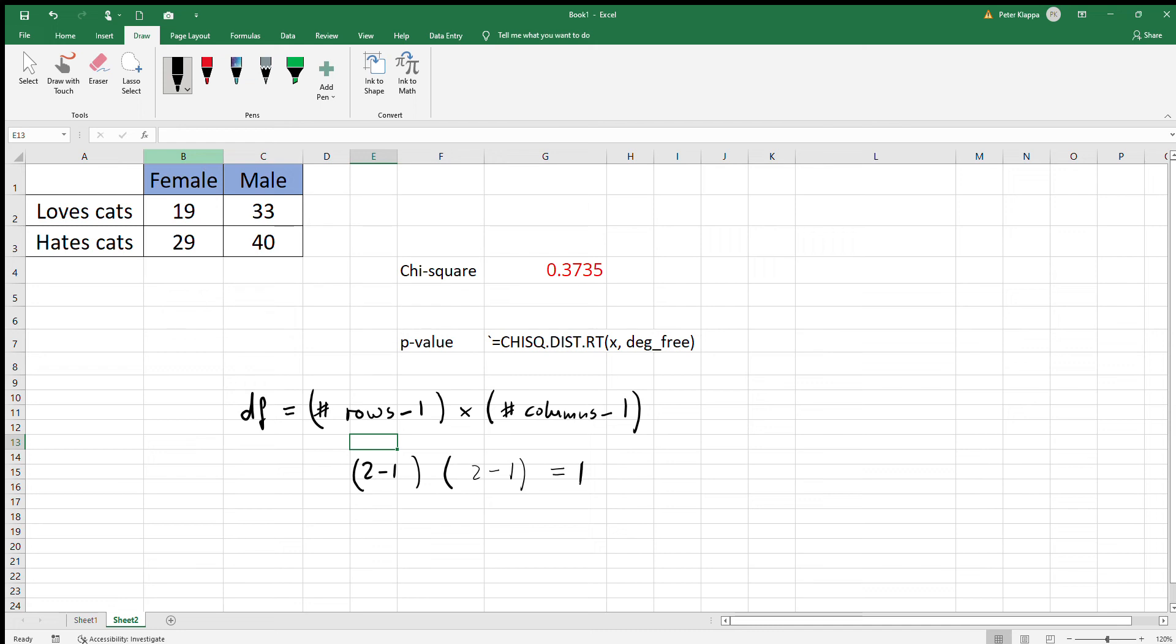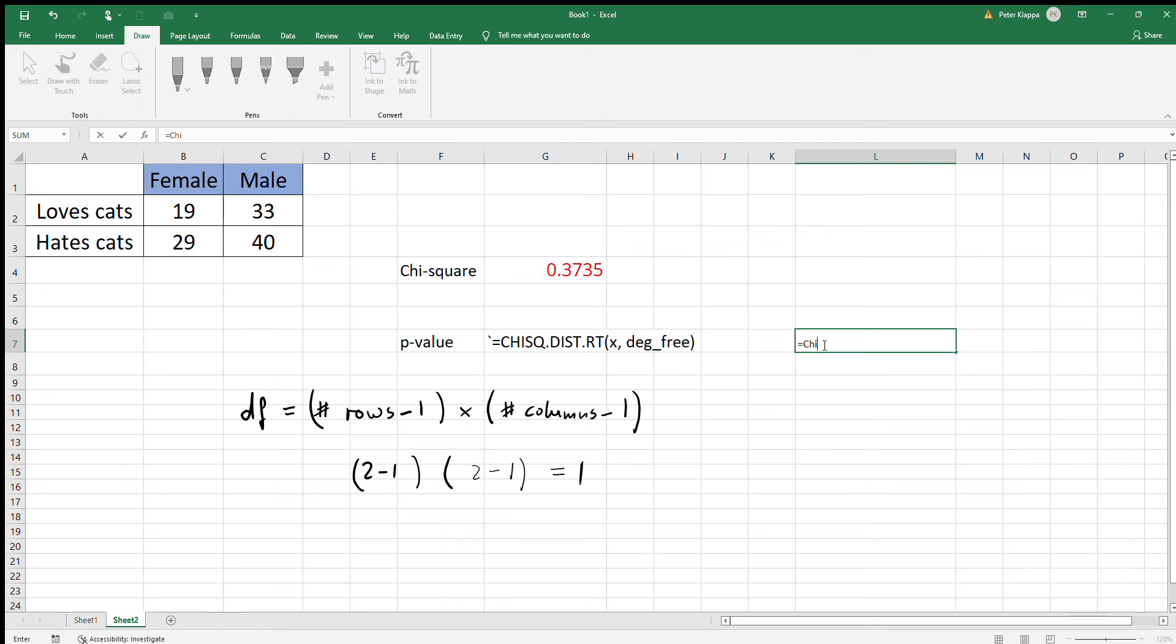give us exactly one degree of freedom. All we need to do is calculate our p-value equals CHISQ.DIST.RT, and we have the chi-square value 0.3735